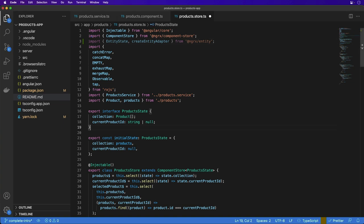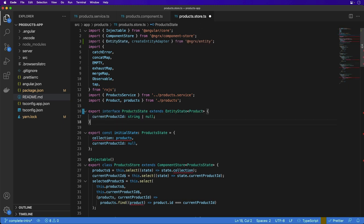Next, we'll update the product state interface to extend the EntityState and use the product interface to infer the shape of the collection of products. After that, we'll use the createEntityAdapter function to create an adapter that is used to manage common operations on the collection.